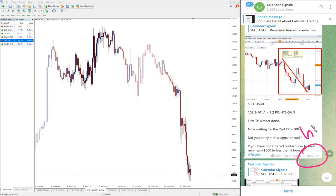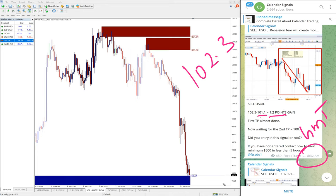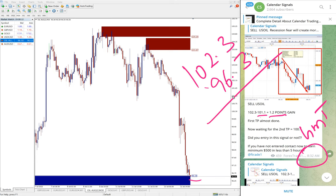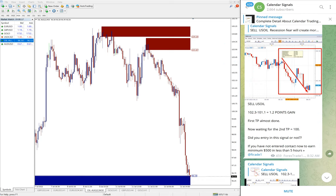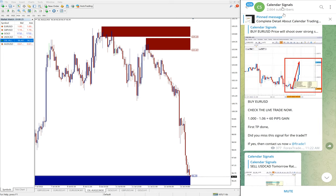Here is the update we gave on this channel at 8:32 AM GMT. At that time the entry was 102.3 and the low traded was 101.1, giving a 1.2-point gain. Now you can see 96.2 to 96.3 was the low traded — taking 96.3, that is a clear 6-point gain on US oil. That is a huge profit on the US oil trade if you had followed our signal message posted on this channel.